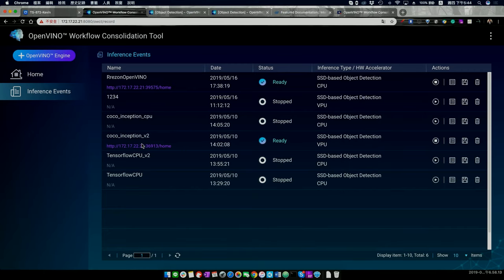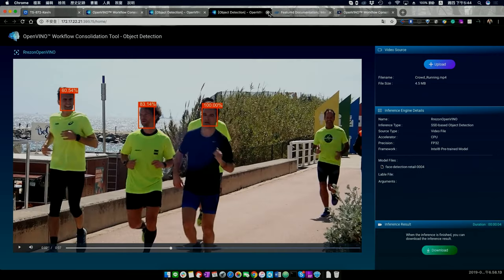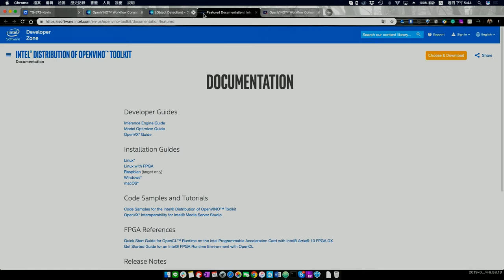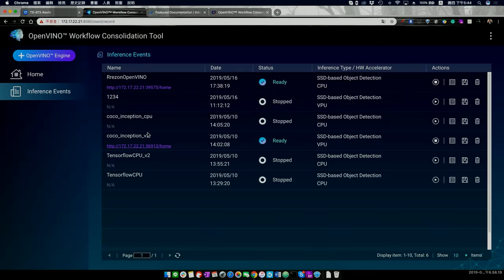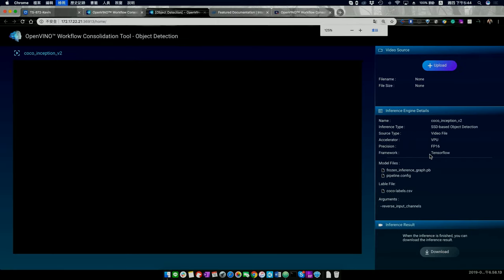We have a pre-created engine ready. This one uses an open-source model from the COCO dataset. I'll upload a new video file — last time we detected human faces, so now let's try something different using object detection.